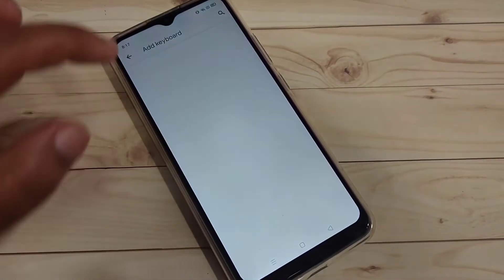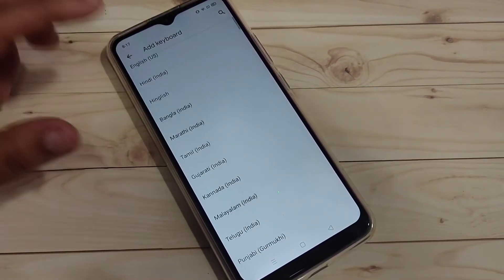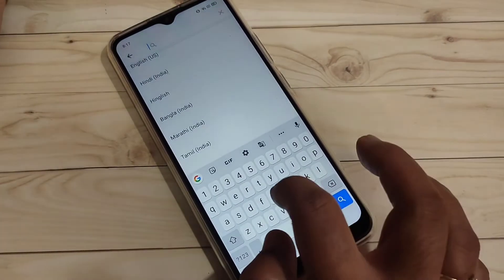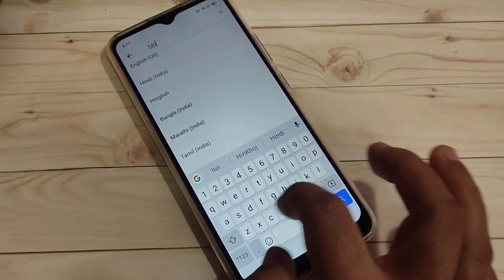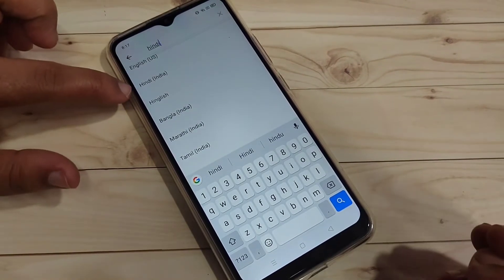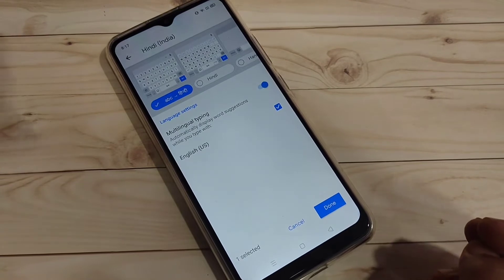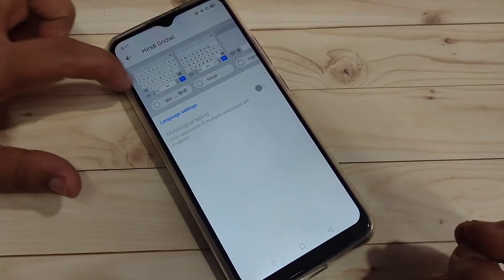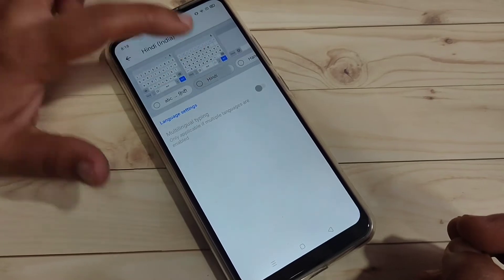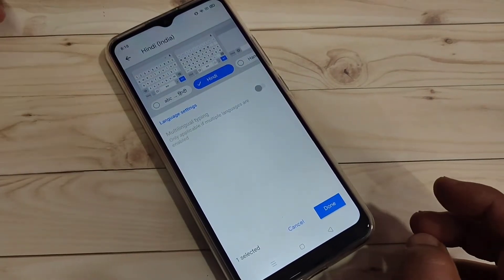To add more languages, tap on 'Add Keyboard'. From the list of languages, select your language, or you can search for it. Here I am going to search for Hindi. Tap on Hindi, and after selecting the language you can select the keyboard type. Here I am going to select the Hindi letter keyboard.